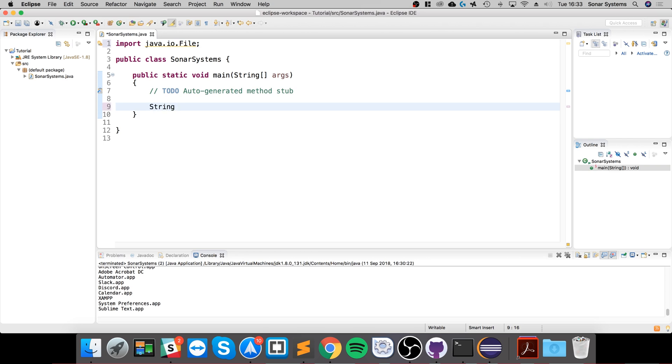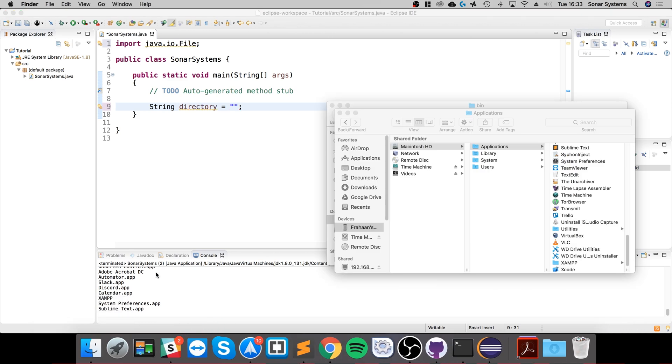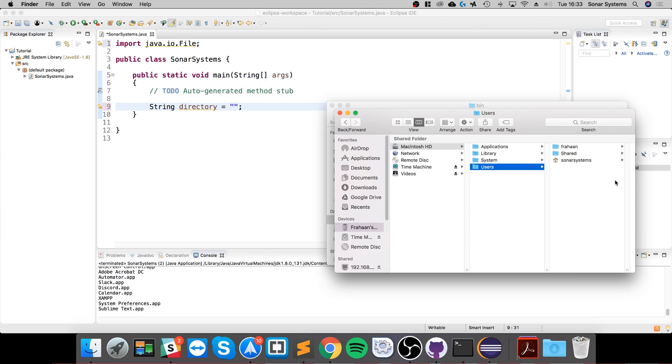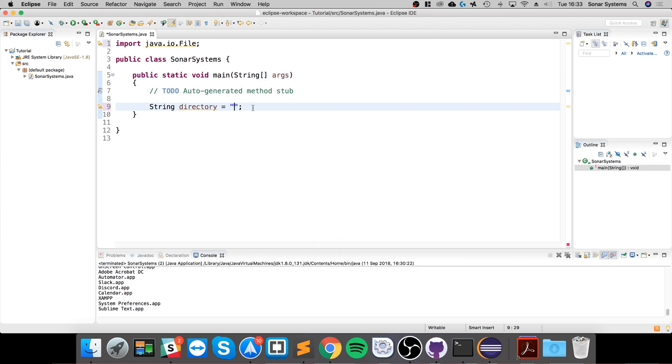In here we're going to do string directory name, I'll call it directory equals. Now you specify the directory and the path as well, so we're going to specify it in let's say users for example. So if I do forward slash users, the forward slash to start goes to root, forward slash hello.